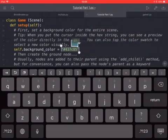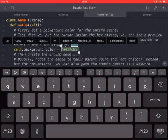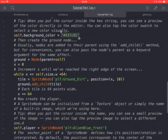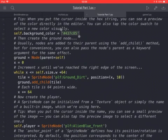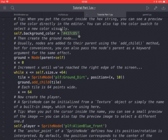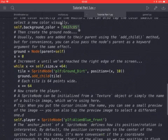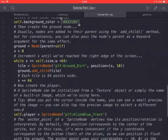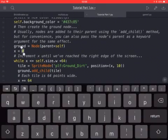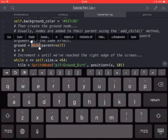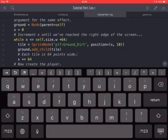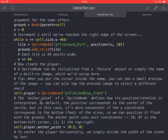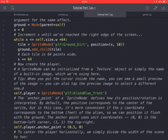Then you create the ground node. Nodes are added to their parent using the add_child method. So for convenience, they say here you can also pass the node's parent as a keyword argument for the same effect. So you have this ground node instance, this instance of node is called ground, and its parent is self.